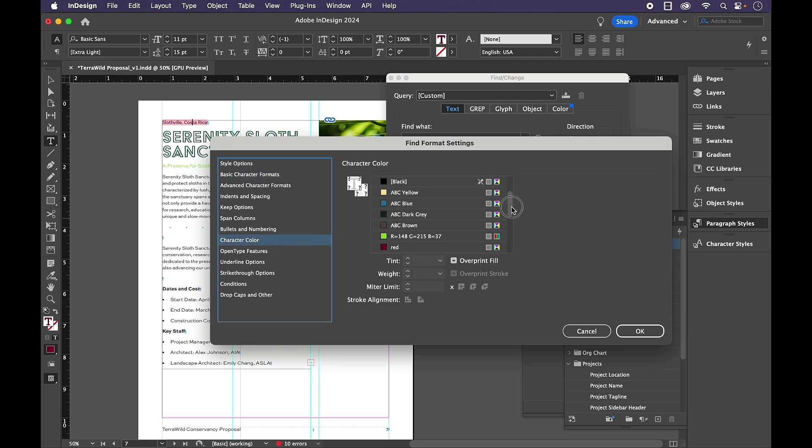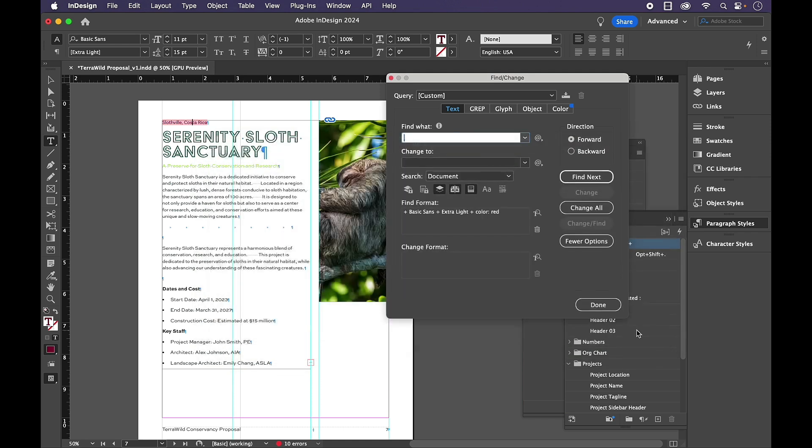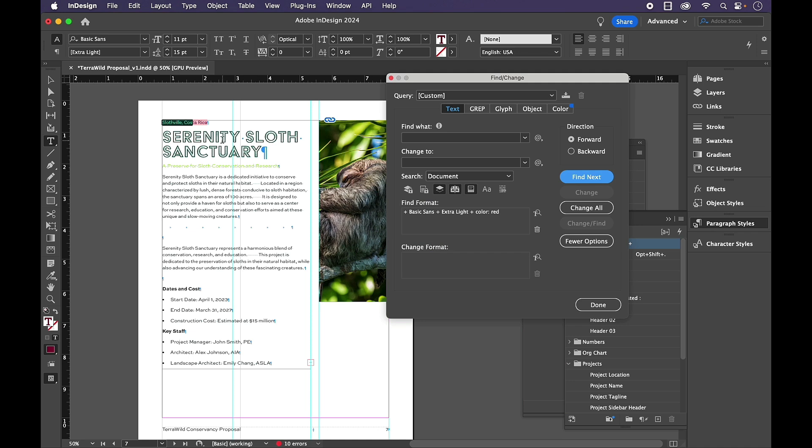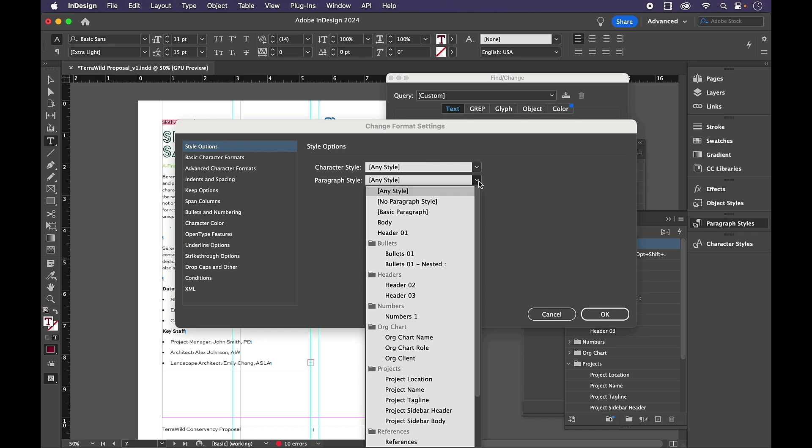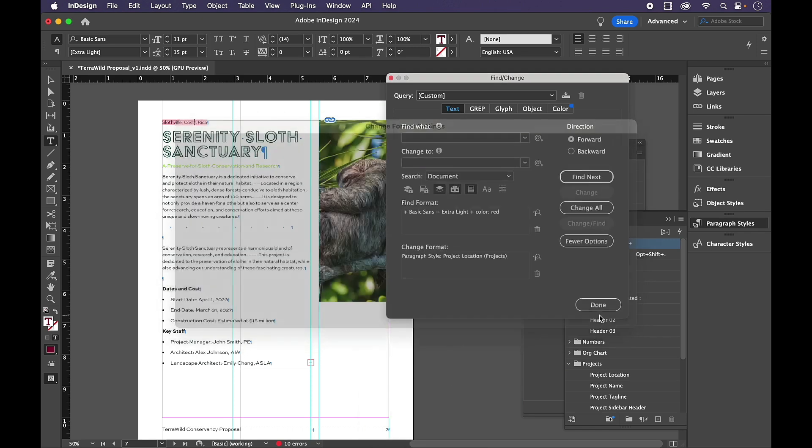I'm going to scroll down and choose this red text and click OK. And just to make sure that that's all I find, I'm just going to do a Find Next. And then I'm going to go to Change Format. And for this, I can either choose anywhere in the gray or on the icon. And go ahead and assign the paragraph style of project location and click OK.